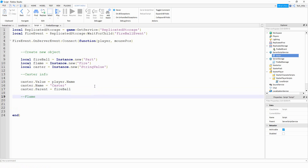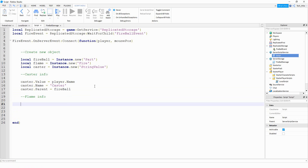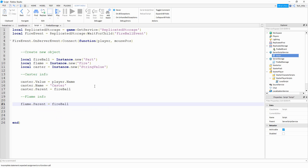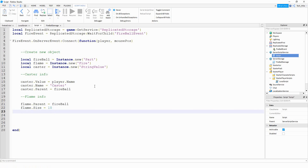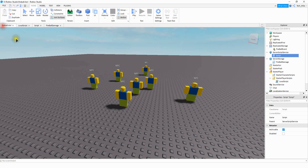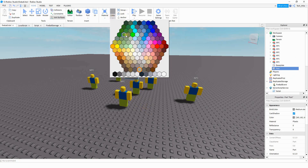The next section is flame info. We're going to be defining some different properties of the flame. So I'm going to say flame.Parent equals fireball — this attaches the flame onto the part. Then we're going to define the size: flame.Size equals 10. If you want a larger fire effect, increase this number; if you want it smaller, choose a smaller number. Finally, we're going to choose a color: flame.Color equals BrickColor.new('Toothpaste'). You're welcome to choose whichever color you want. If you're not sure which colors you can choose from, insert a part into the game and look under the color section — for example, lime green or really red.